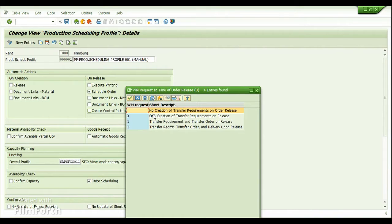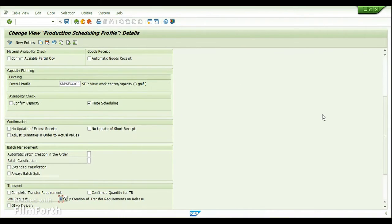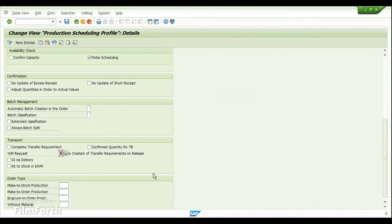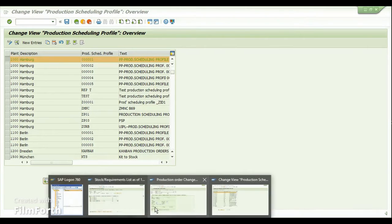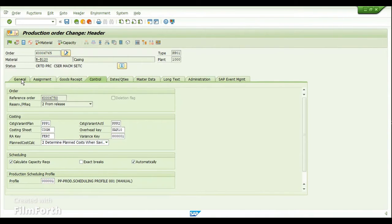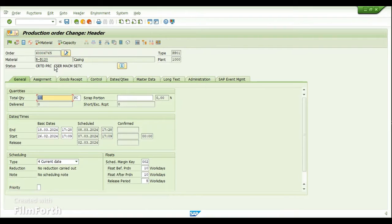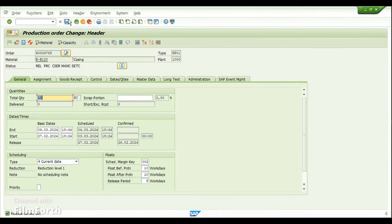If you want both the transfer requirements and the transfer order to be created upon releasing the production order, you can use option '1'. We have flexibility there. Based on this setting, going back to the production order view, I now have to release the production order to have the transfer requirements created. I'll do a release and then click save.